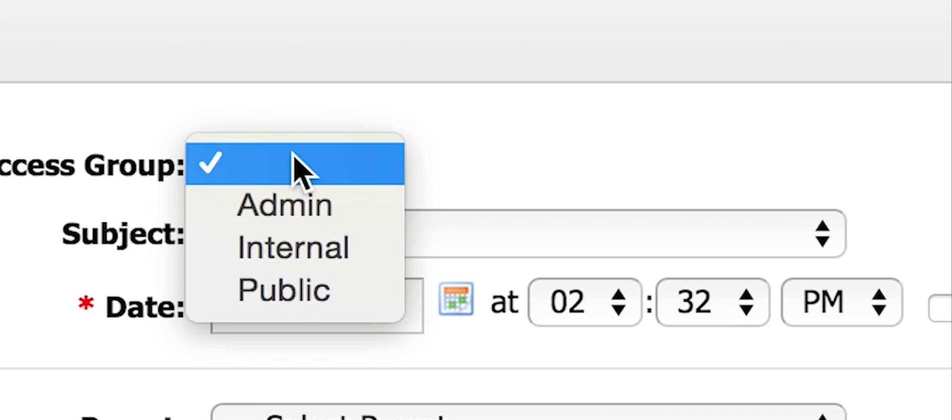If this were to be used for staff, clients, and vendors, the manager would choose public, or if it was regarding communication among the organization's administration, he would choose admin. Public, internal, and admin are in TrackOps by default.